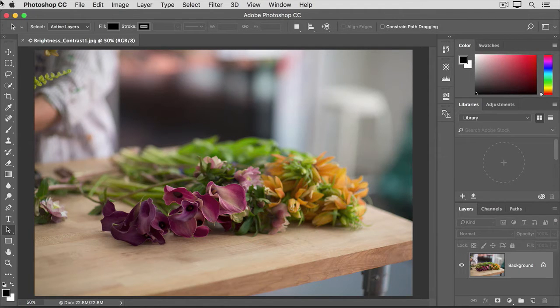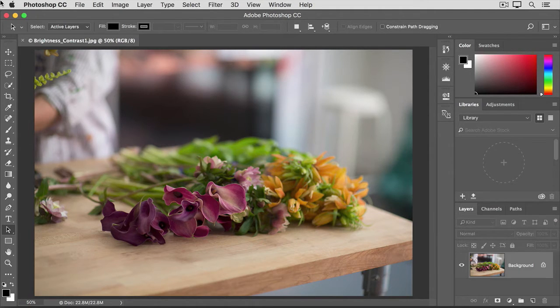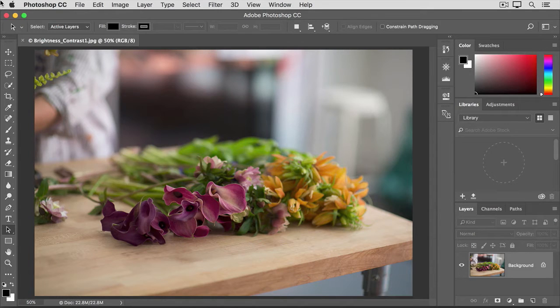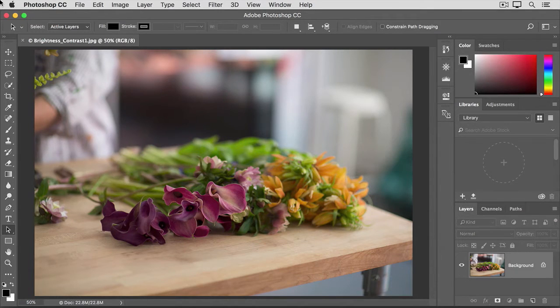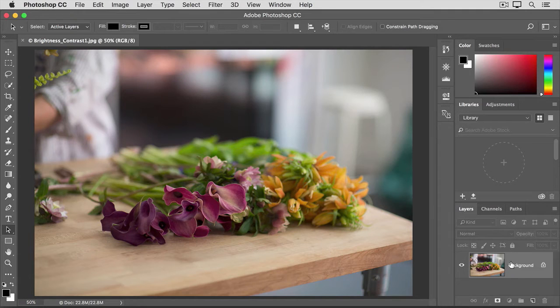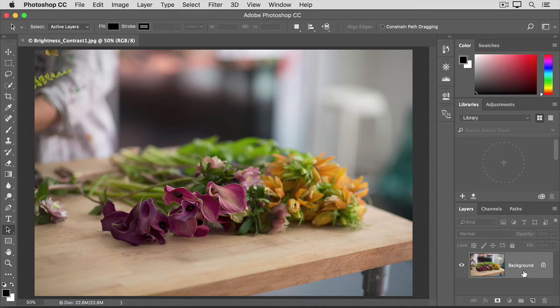The simplest way to correct exposure problems like those is with a brightness contrast adjustment. Let's try it out on this image from the practice files for this tutorial or on a slightly dark, slightly dull photograph of your own. First, take a quick look at the layers panel and make sure that you have the layer with the photograph selected.